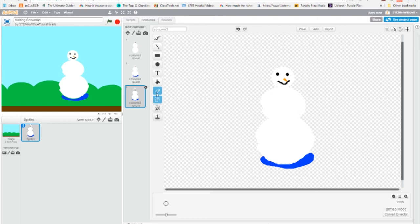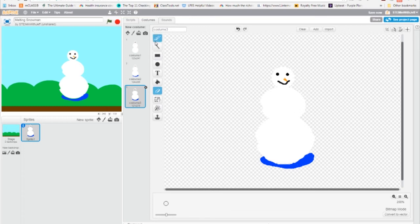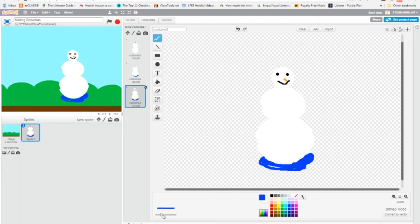He's getting smaller, but he still looks like a snowman. And of course, if he got smaller, we must add to the puddle. So I'm going to add to this puddle. You want to make the paint brush bigger. If that makes it easier, do that.